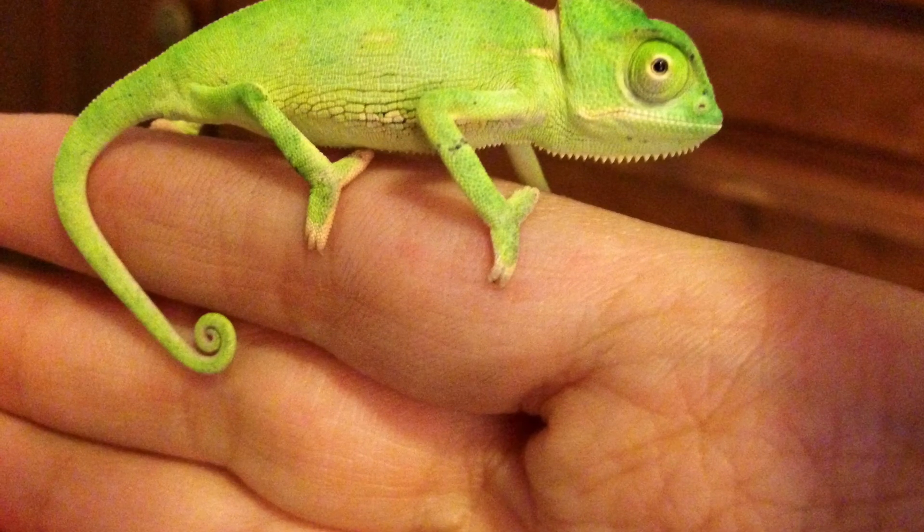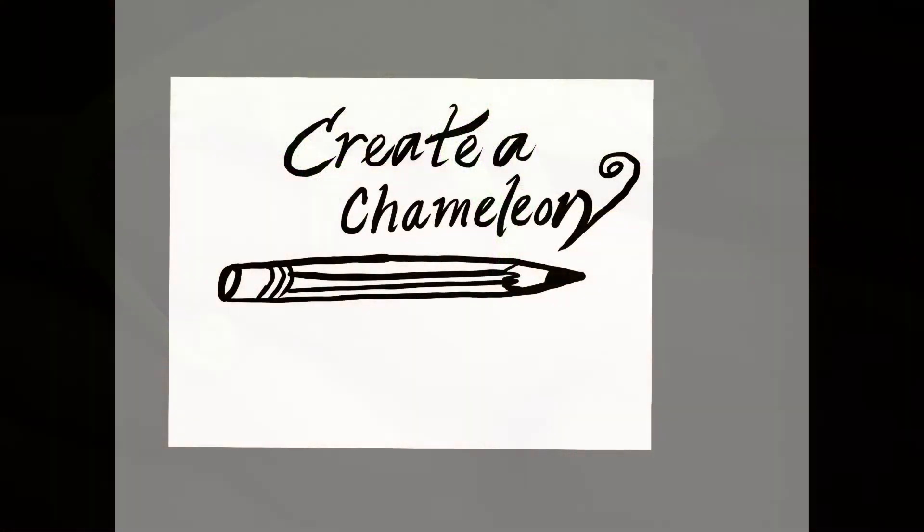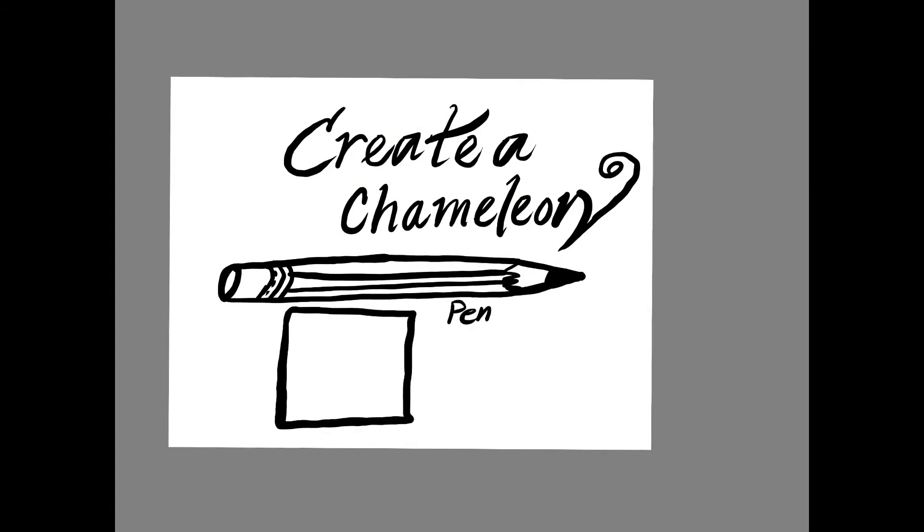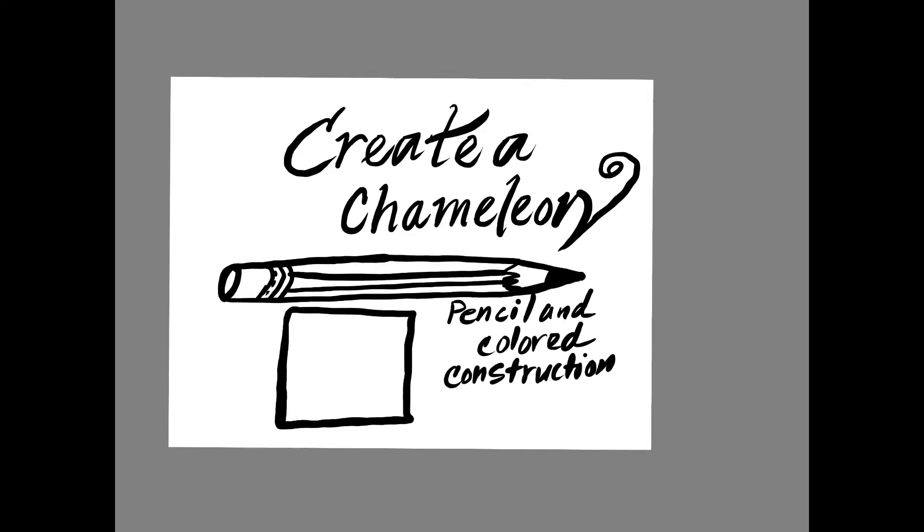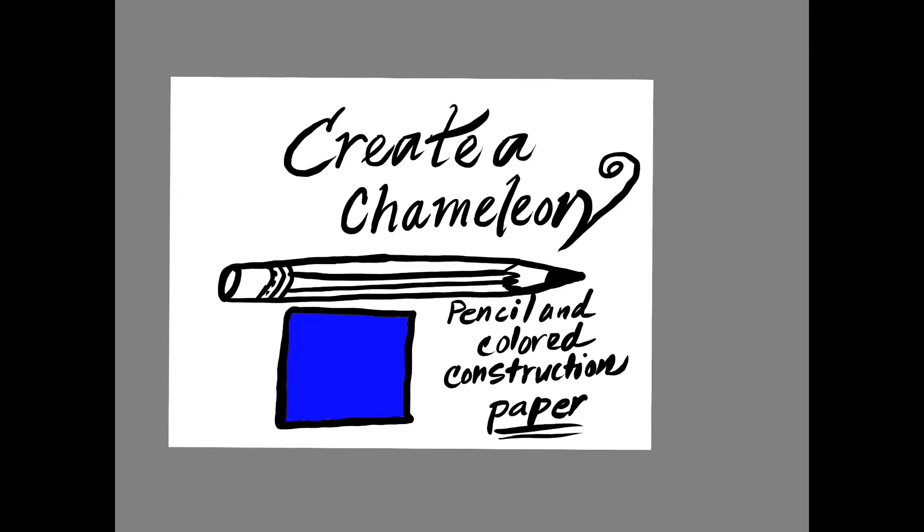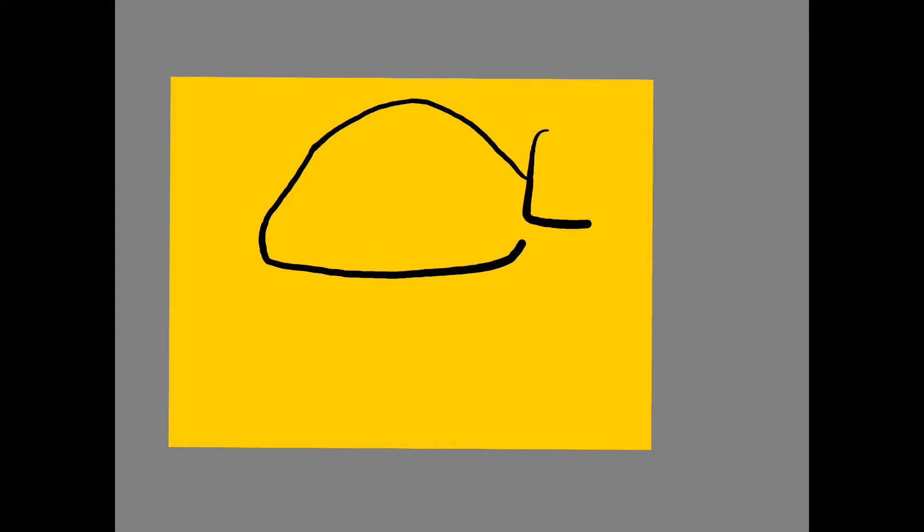So to create, we are going to need a pencil and colored construction paper. And first, I'm sketching the body of the chameleon. It looks like a large oval. I'm going to leave the end open so I can squeeze in the head.